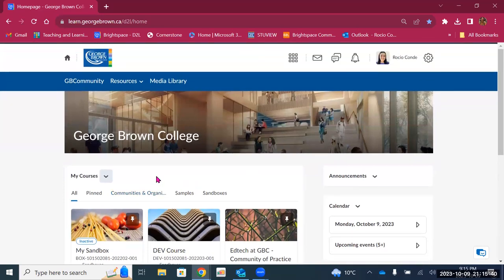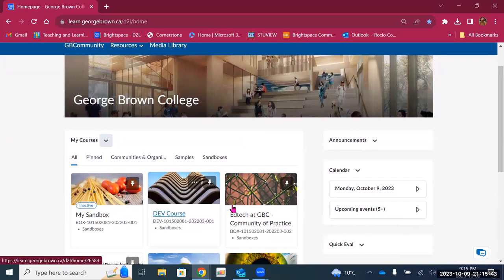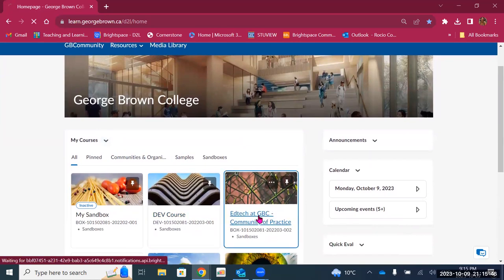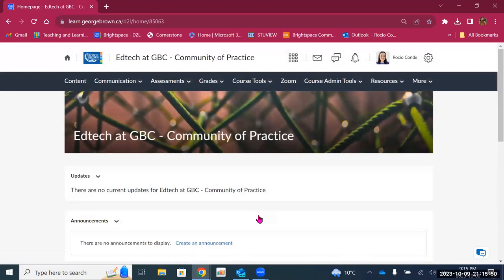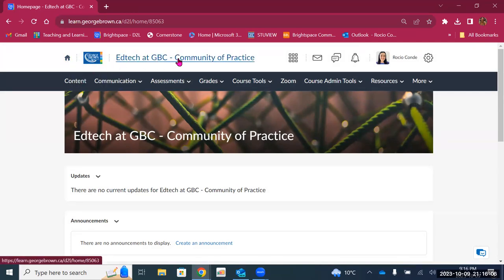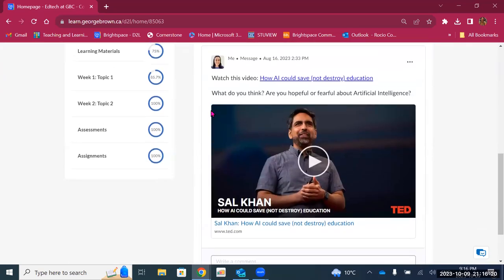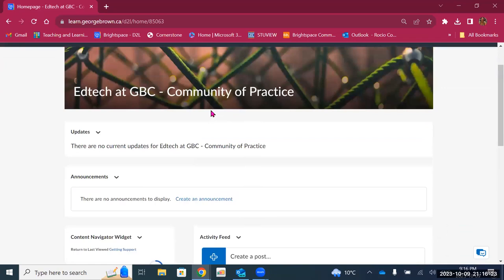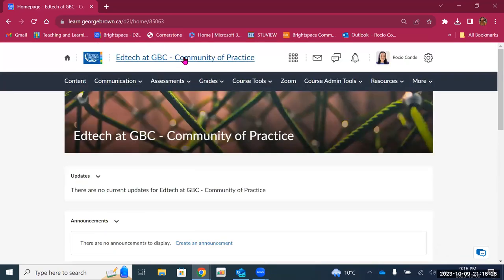So that is the institutional landing page for Brightspace. Now let's take a look at a course. I'm going to go to this EdTech at GBC Community of Practice course, and I'll show you there are more options when you get into a course. This is called the course landing page — this is the first thing that students will see when they access a course in Brightspace. At the top, you will see the title of the course, which is very helpful. If you have courses with similar names, you can always scroll to the top to see it and confirm you're in the right place.